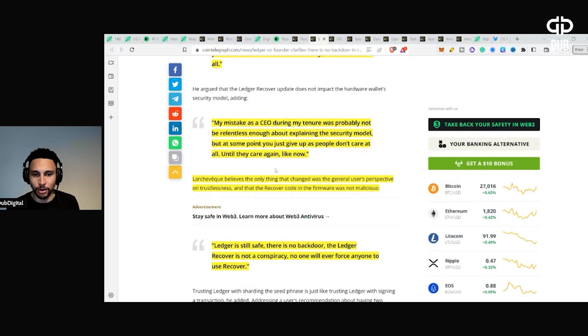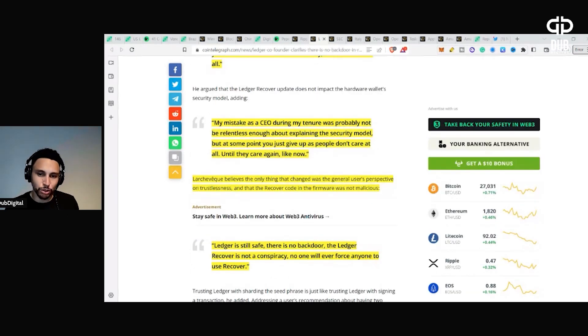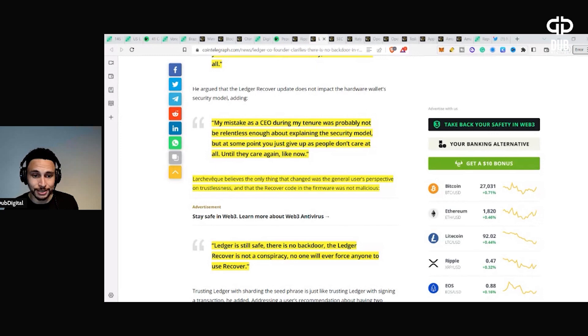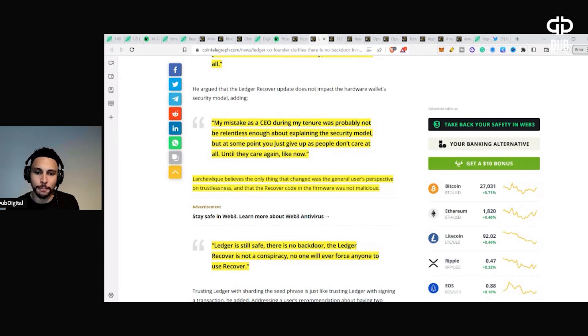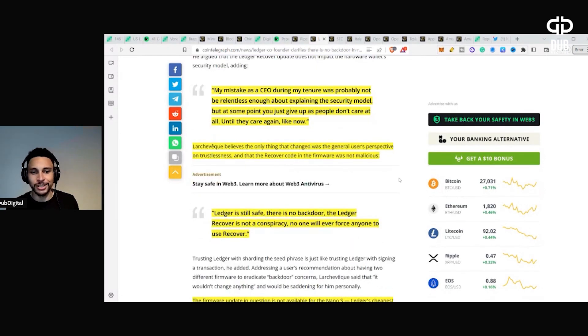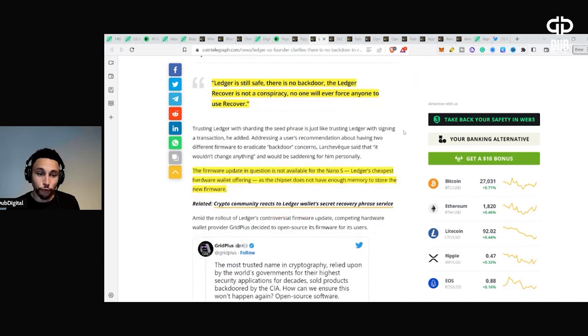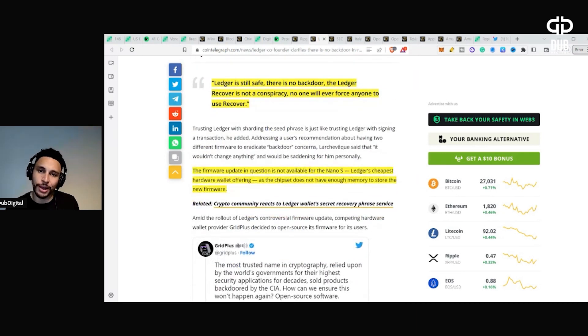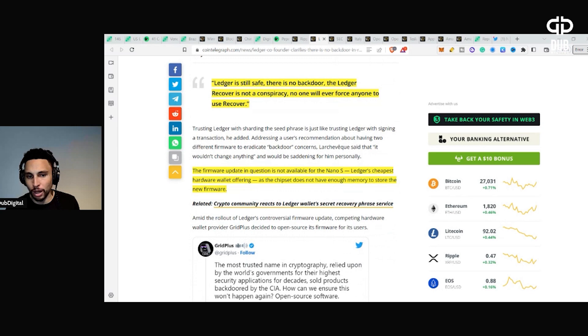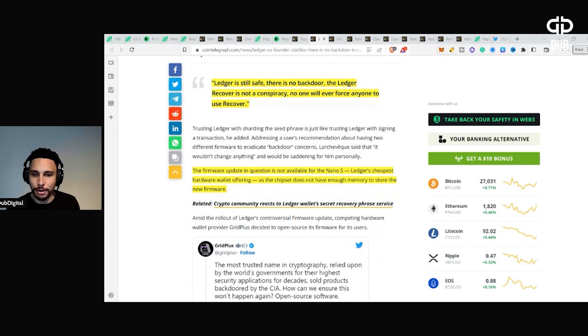The only thing that changed was the general user's perspective on trustlessness and that the recover code in the firmware was not malicious. Ledger is still safe, there is no backdoor, the Ledger Recover is not a conspiracy, no one will ever force anyone to use Recover. The firmware update in question is not available for the Nano S, Ledger's cheapest hardware wallet, as the chipset does not have enough memory to store the new firmware.